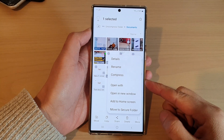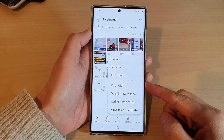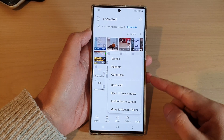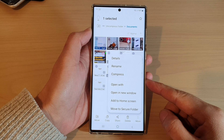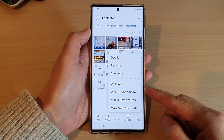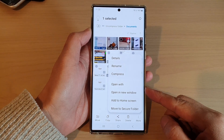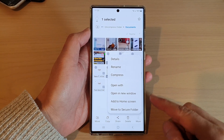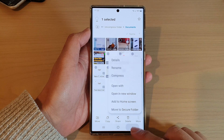Hey guys, in this video we're going to take a look at how you can add file or folder shortcuts to the home screen on the Samsung Galaxy S22 series.